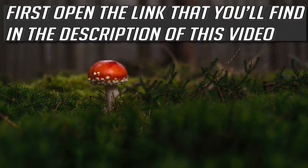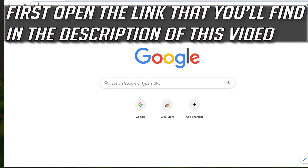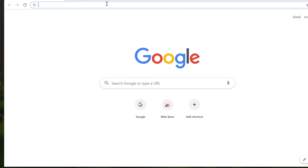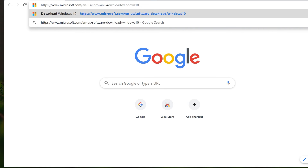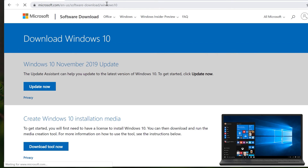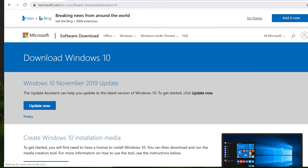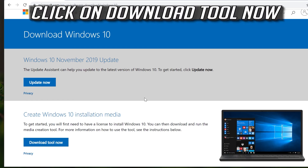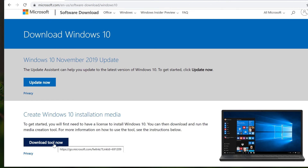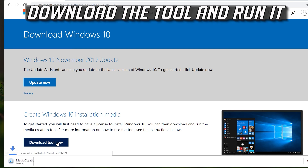If that didn't work, open the link that you'll find in the description of this video. Click on Download Tool Now, then download the tool and run it.